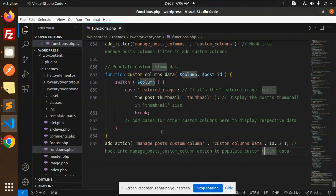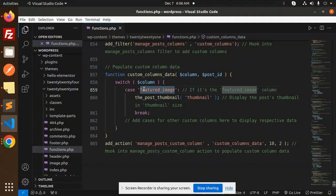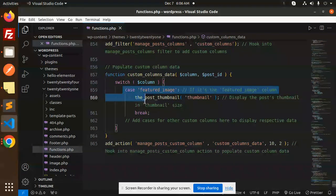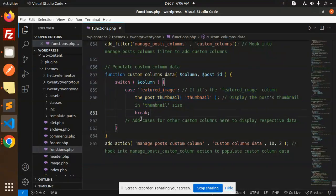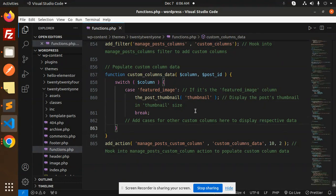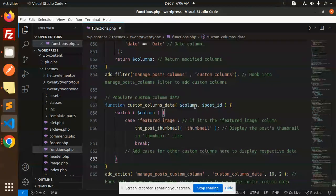If you want to manage the title or change something else, you can make a case over here and add cases for other custom columns to display the respective data. This is how you can add the featured image to WordPress posts.